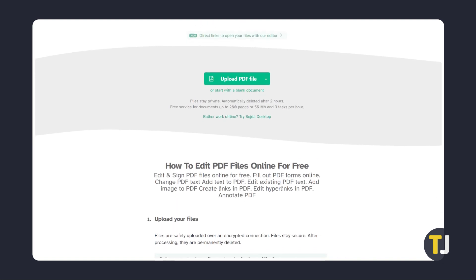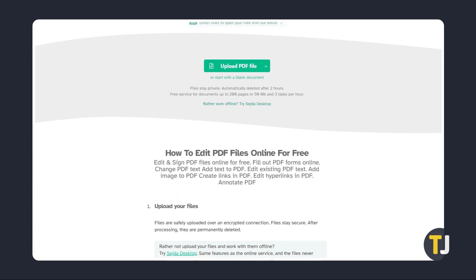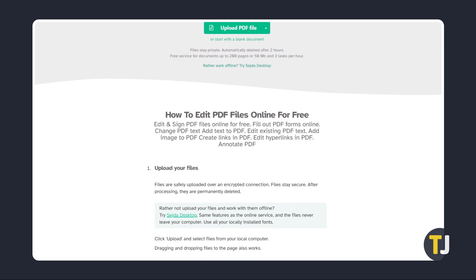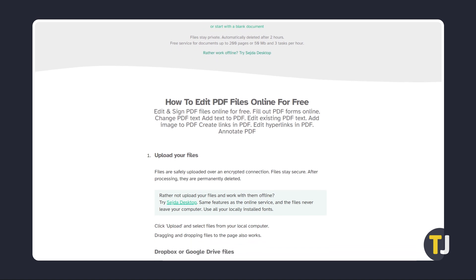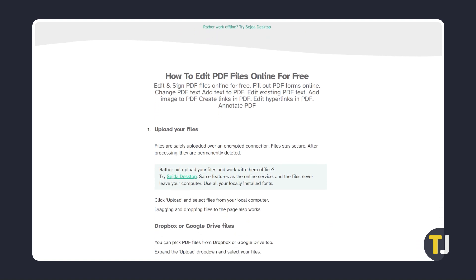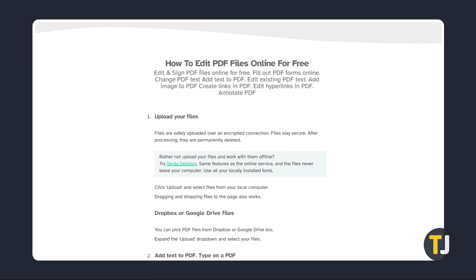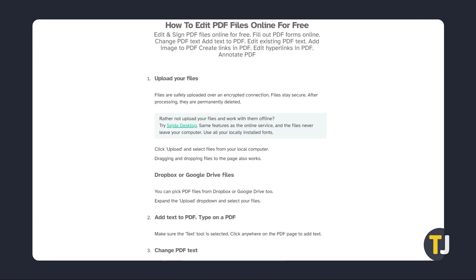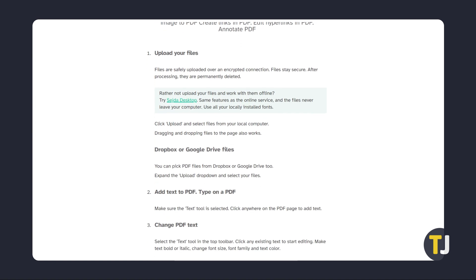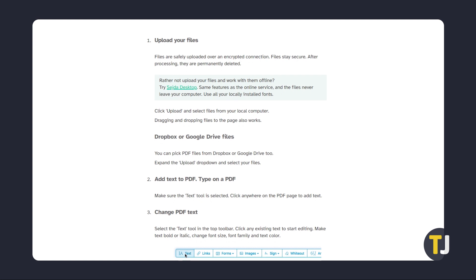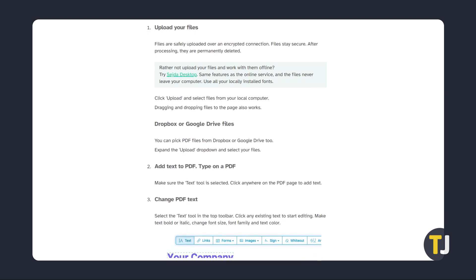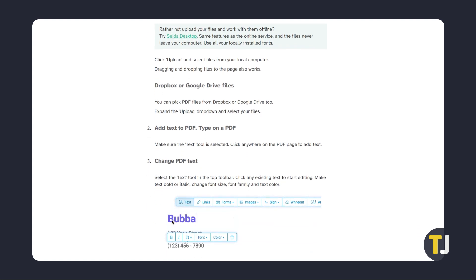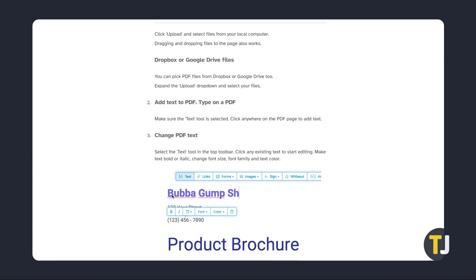As a free service, there are some limits to what you can do with it. As of recording, you can only process documents up to 200 pages or 50 megabytes and do 3 tasks per hour. This is fine if you only need to make the occasional edit on a document or two, but if you need to frequently edit PDF documents, upgrading to the pro level or buying a fully featured PDF editor program might be worth your while.